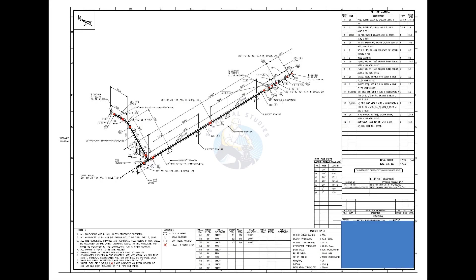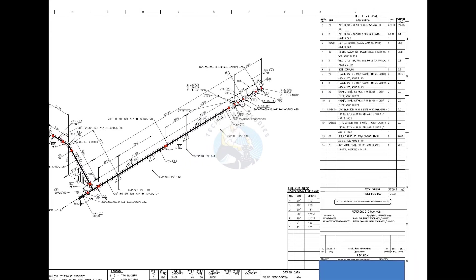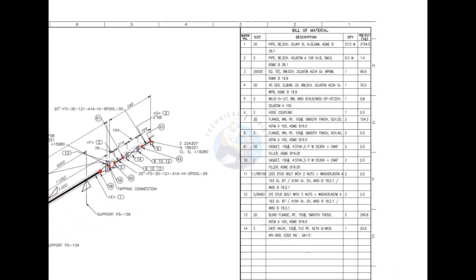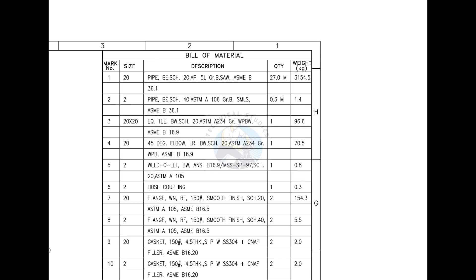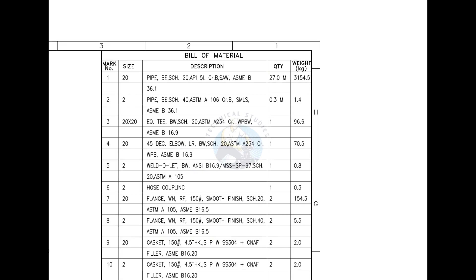Let us have a look at the material list. Mark number 1 is pipe, bevel end, schedule 20, submerged arc welded.